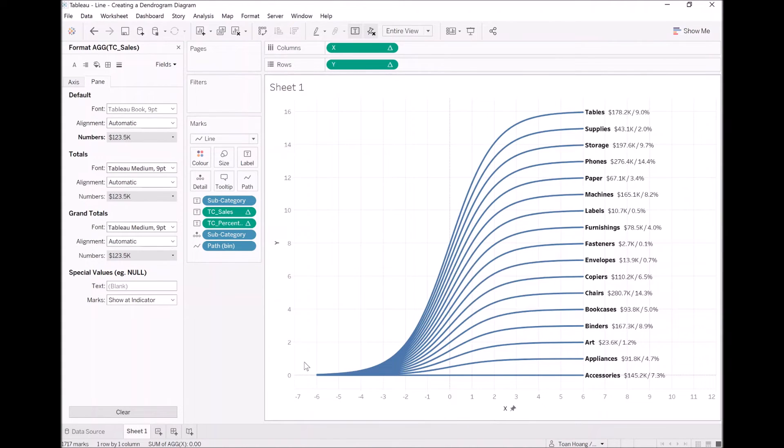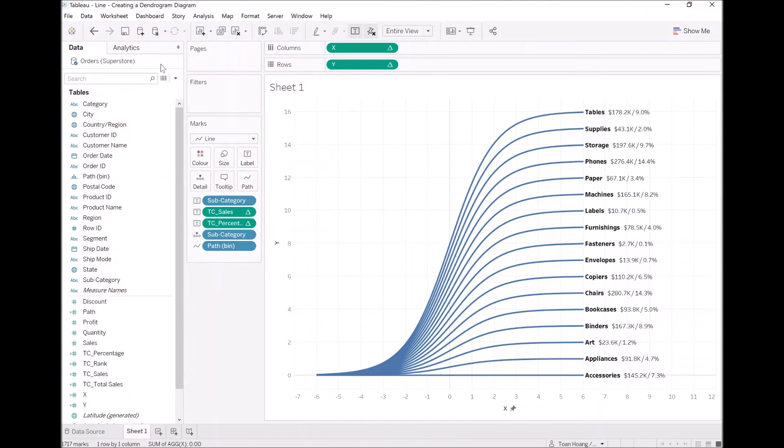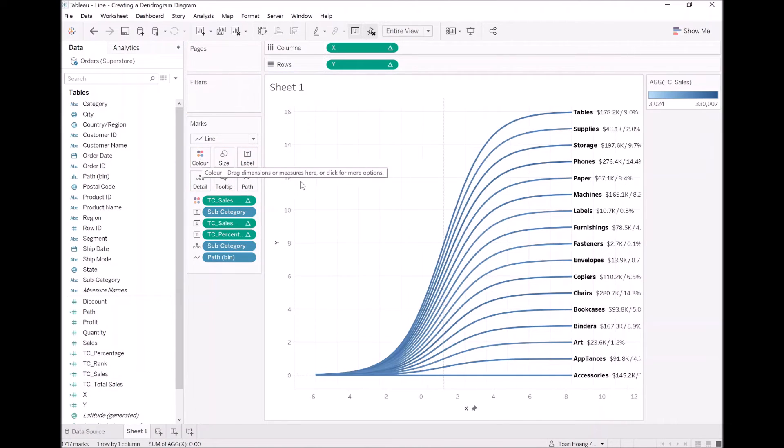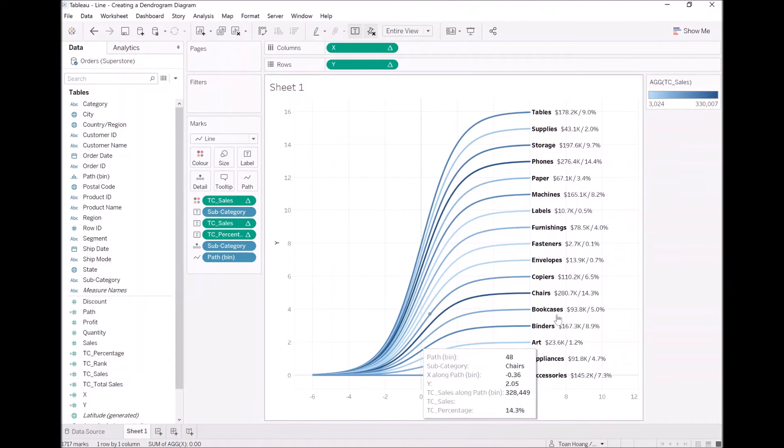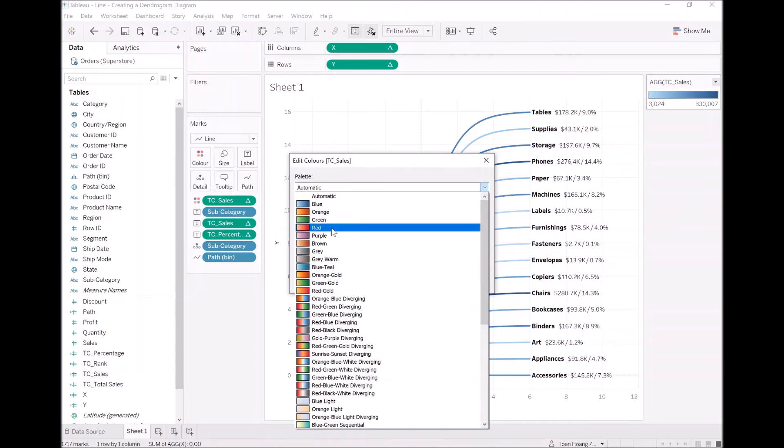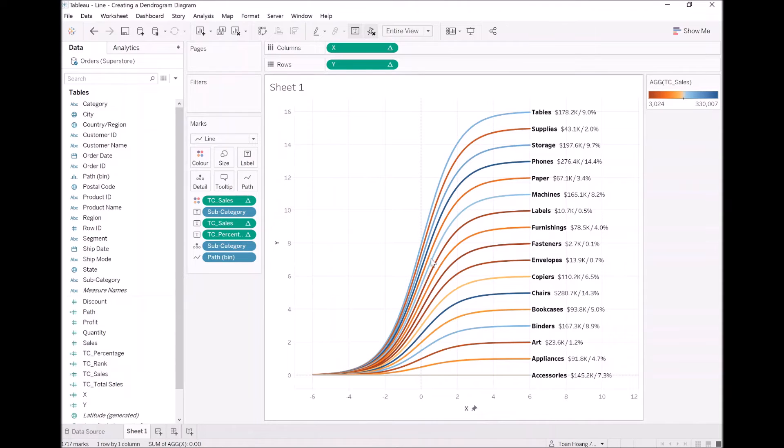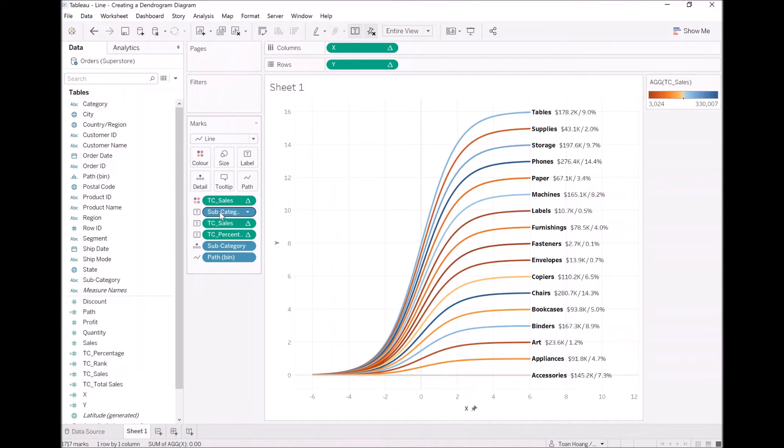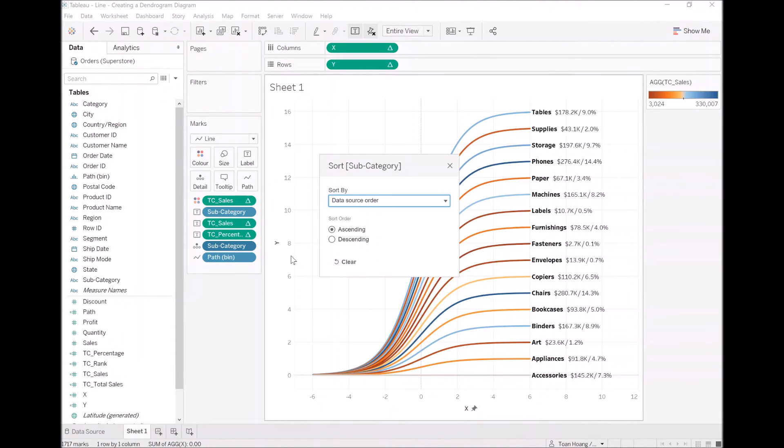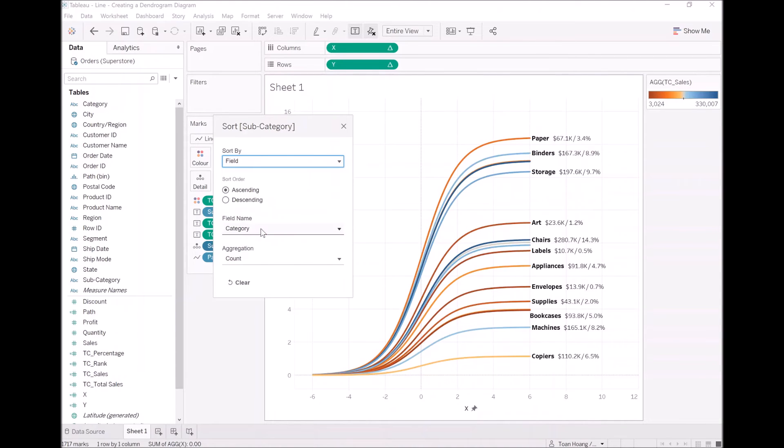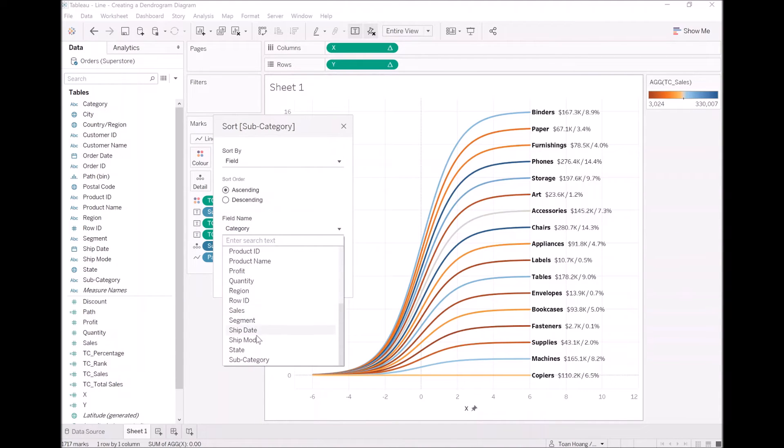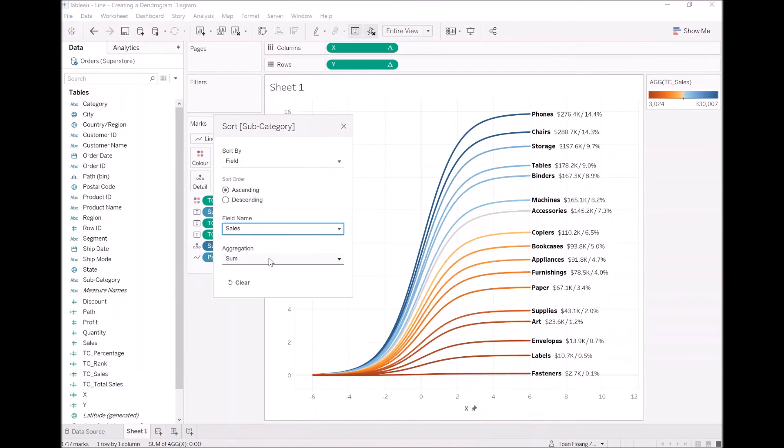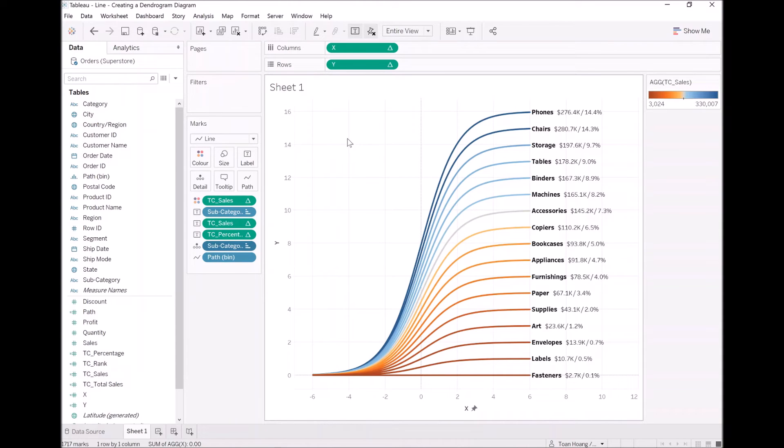Well, now we've built this nice visualization. And I want to take sales, TC sales and drop that onto color. I want to edit the color and I want to have a nice deviation from blue to orange. As you can see, there's no real sorting at the moment in terms of values. The sorting is on the name. So let's right click on subcategory. Let's go to sort. Let's select field. Let's sort this by sales amount and the sum. There you go. Nice and easy.